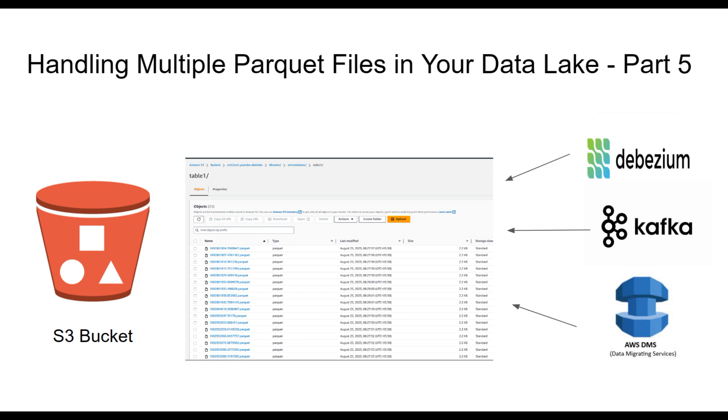Welcome back viewers to another exciting installment in our series on end-to-end Big Data Pipeline. In today's episode, we are delving into a very crucial topic: how to effectively manage scenarios where multiple parquet files find their way into our data lake and reside within the same folder.